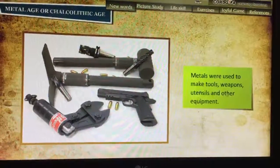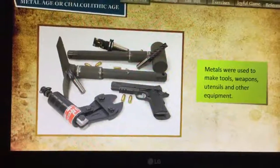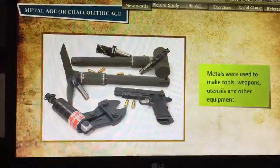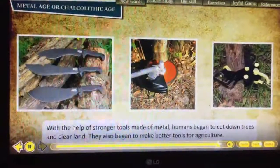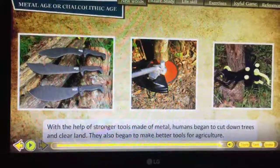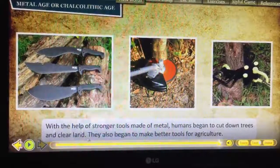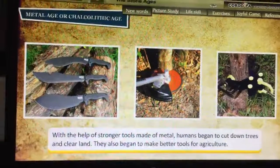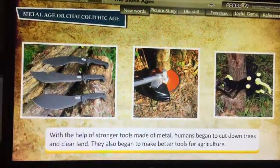Metals were used to make tools, weapons, utensils, and other equipment. With the help of stronger tools made of metal, humans began to cut down trees and clear the land. They also began to make better tools for agriculture. You can see these tools are modern tools made of metals.